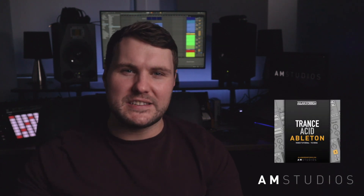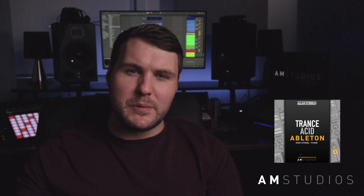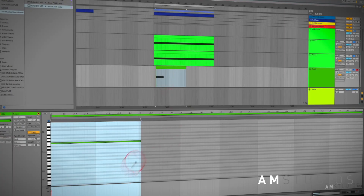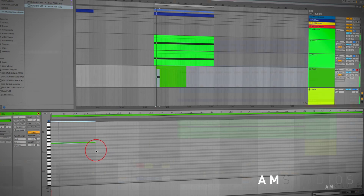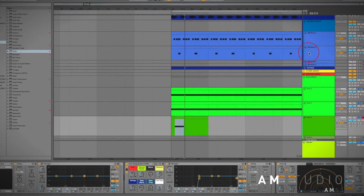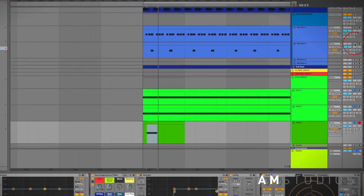What's up everyone, Alan Morrow here and welcome to the next tutorial in this series where I'll be making a trance track from scratch in Ableton Live. This next video will be all about creating acid sound and I'll be guiding you through how I do it from the ground up.